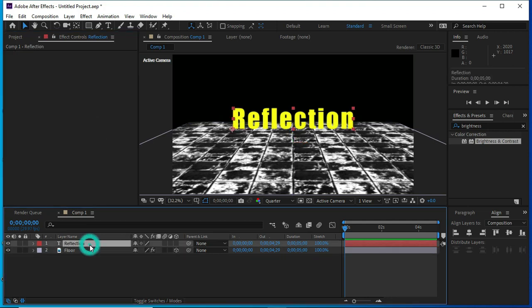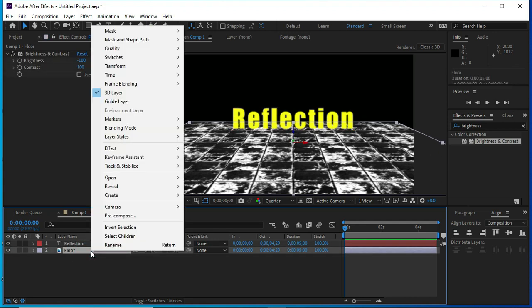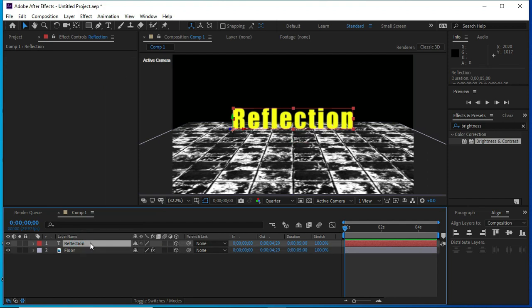Select reflection file and change it into 3D. Select text file and make it 3D.